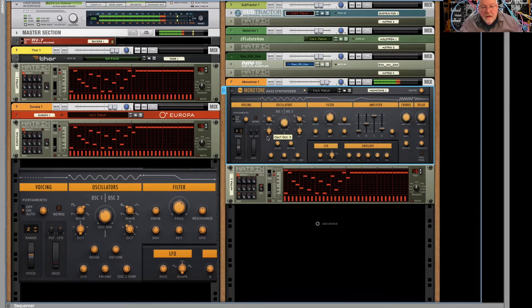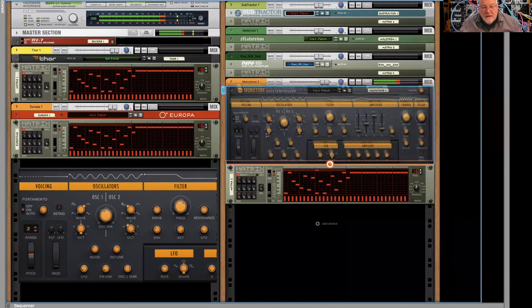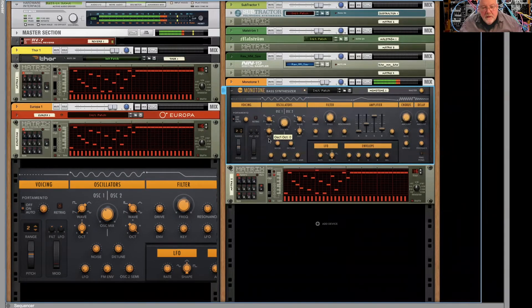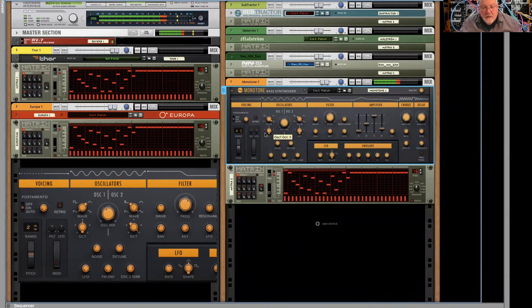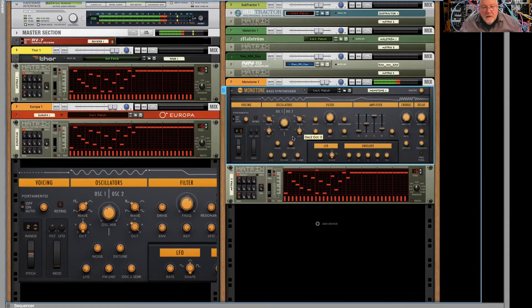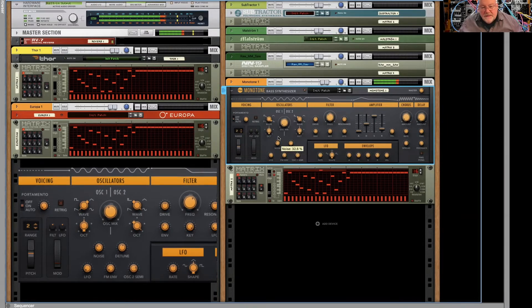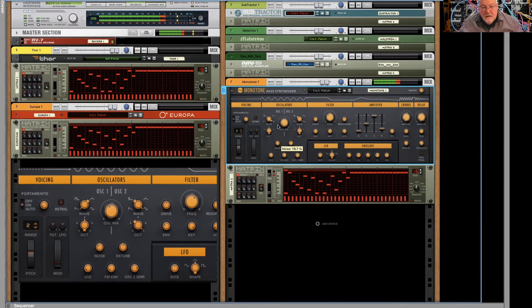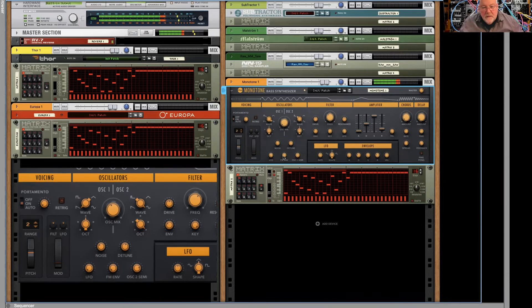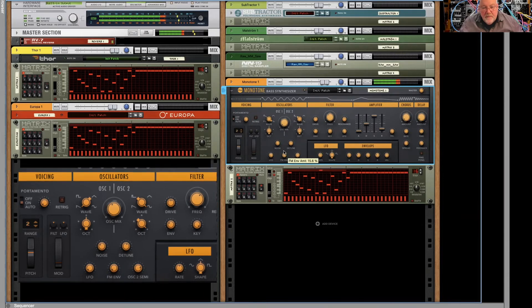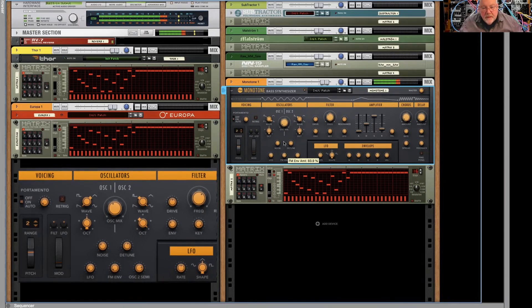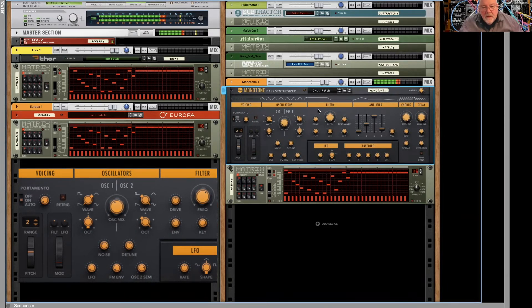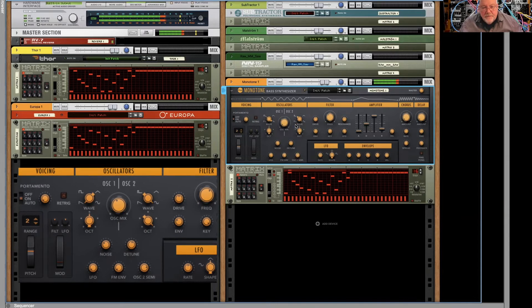We have an octave. We have noise. We can do FM. And we have a second oscillator.